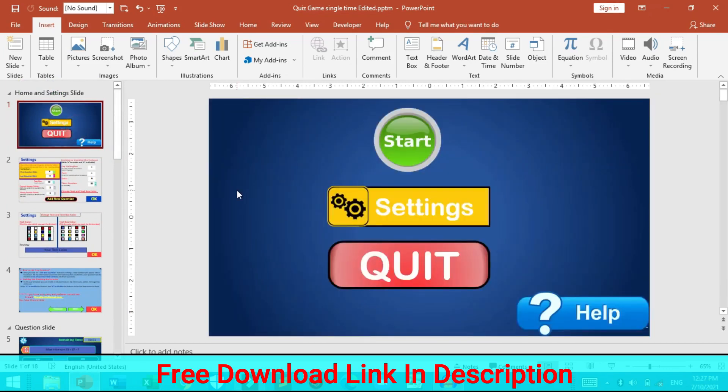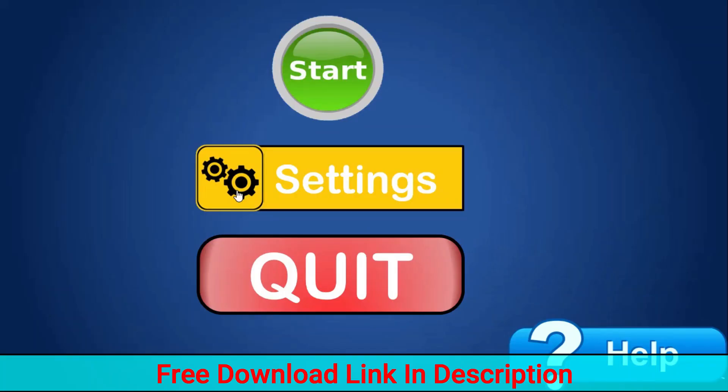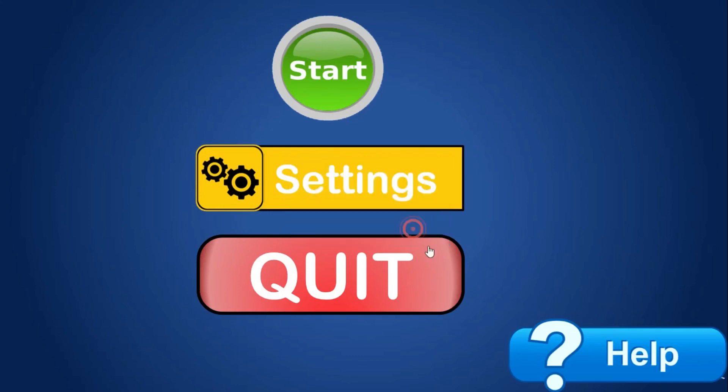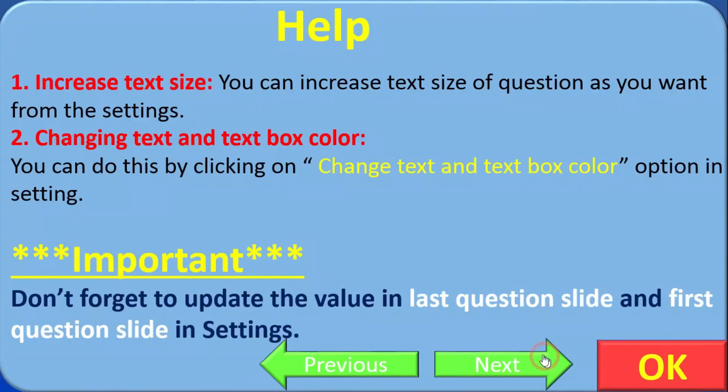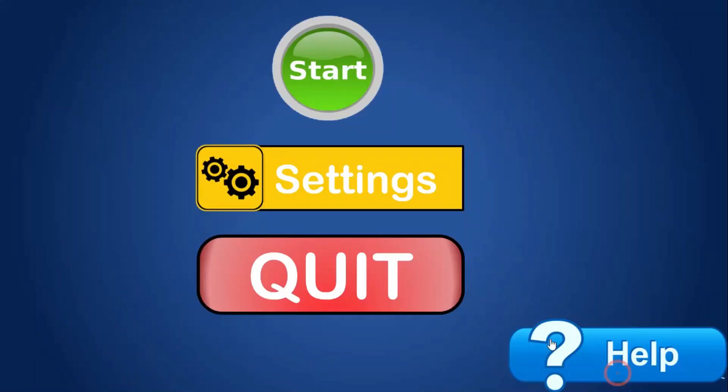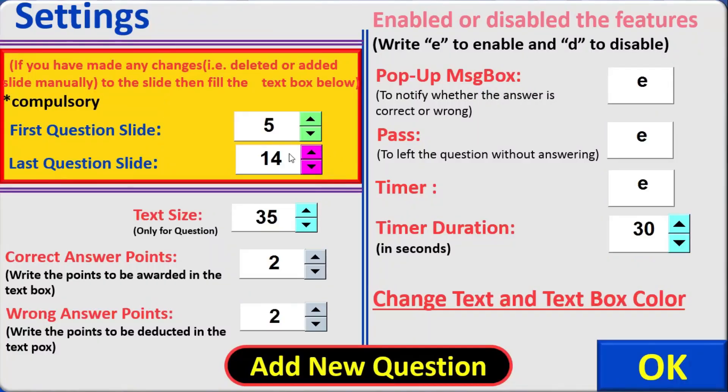Let's play this game. So this is quite, I have used multiple button and critical VB critical option for this one. And here is the help. You can take help from this one. So this will show how you can add question, how you can enable and disable the features. So this is all about help. And here is the setting.